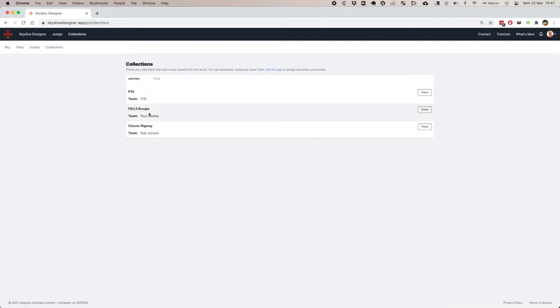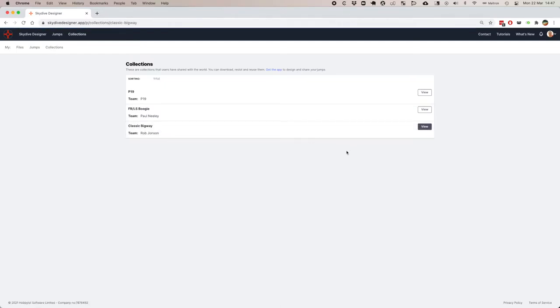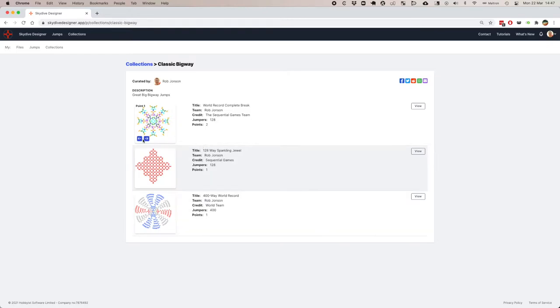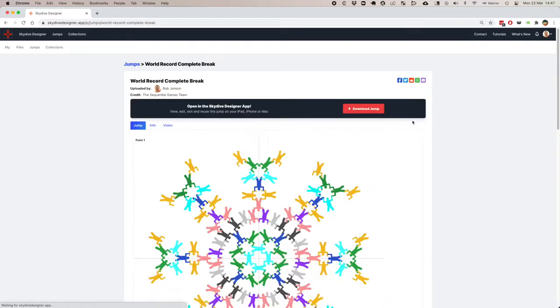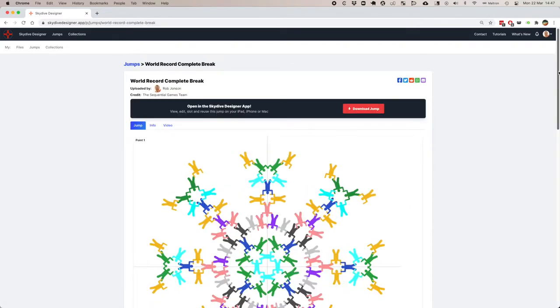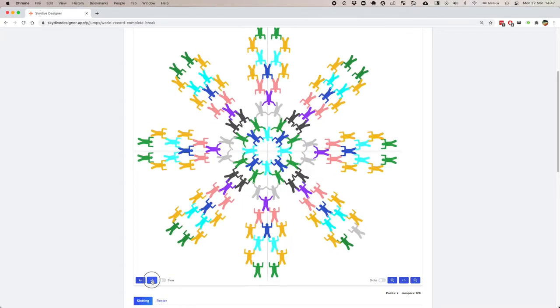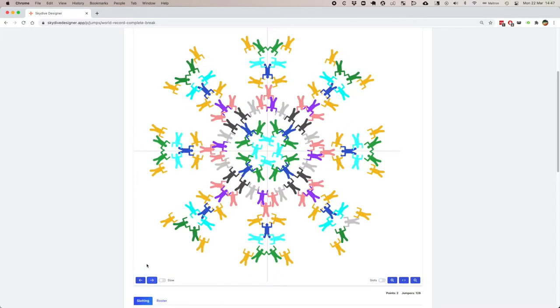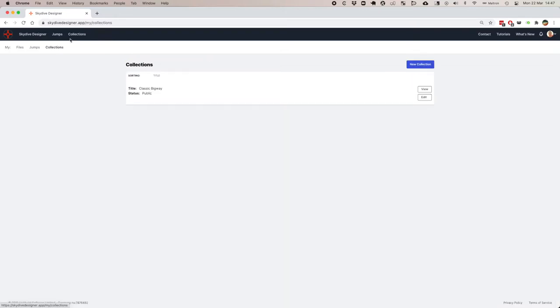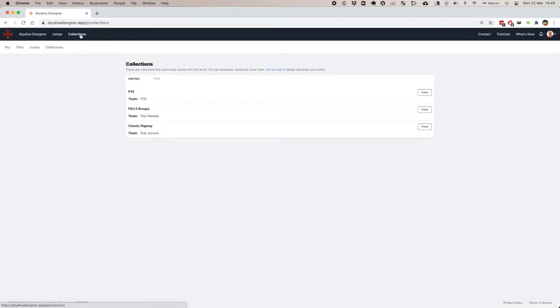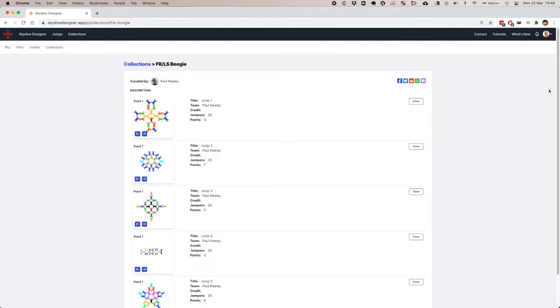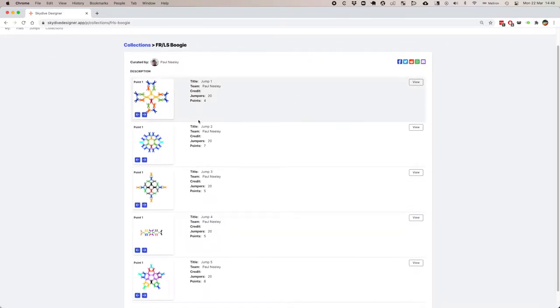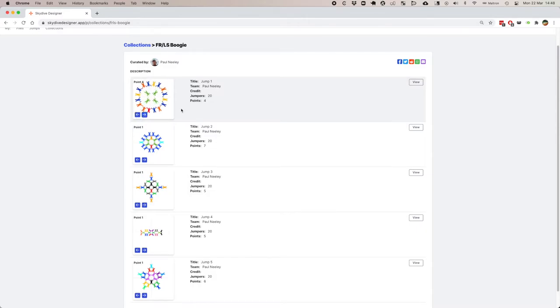We can then make collections. Here is a collection of classic big-way jumps. You can see we can change the points within this jump or view it full-size. Here's a collection that Paul Neely put together for a boogie. He was able to share these jumps with his team before they met for the weekend, so they knew what they were going to do.